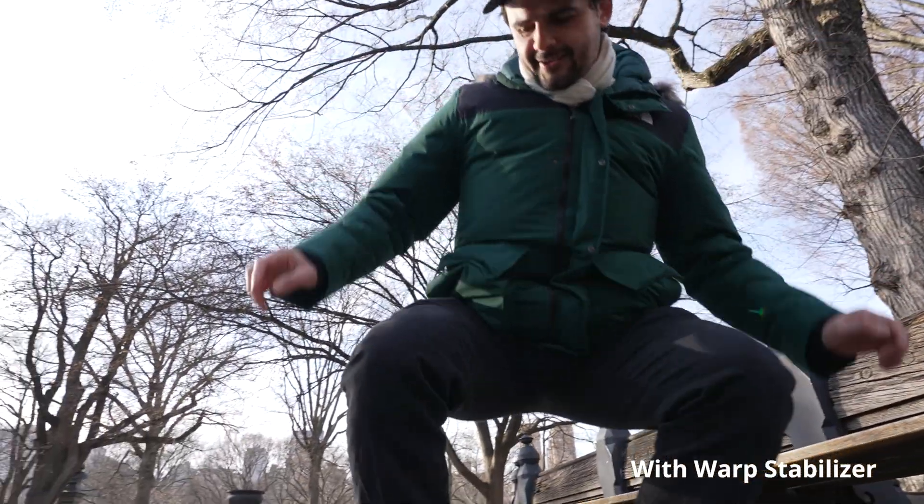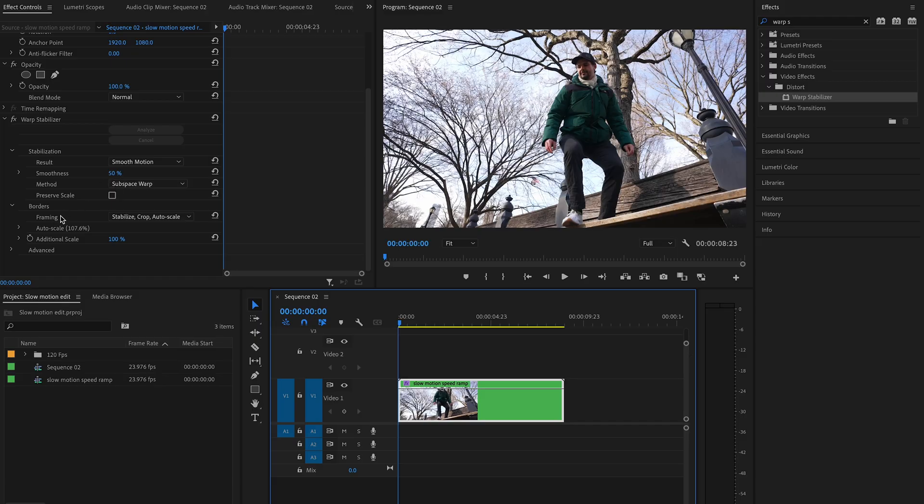The default settings should be fine, but double-check: Result should be Smooth Motion, Method should be Subspace Warp, and Framing should be Stabilize, Crop, Auto-Scale. If you see wobble after stabilization, try reducing the Smoothness percentage — a good range is 30 to 50 percent, though it's personal preference, so play around and see what you like.